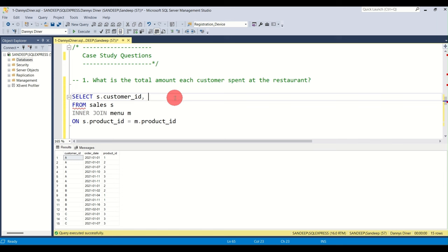The CTE syntax is: WITH cte AS (your query here). Then write a simple SELECT customer_id, product_name FROM cte WHERE row_num = 1. Inside the CTE the table is already defined, so you don't need to re-specify aliases. You can name the CTE anything — just avoid SQL reserved keywords.